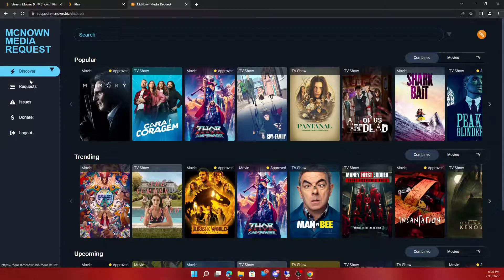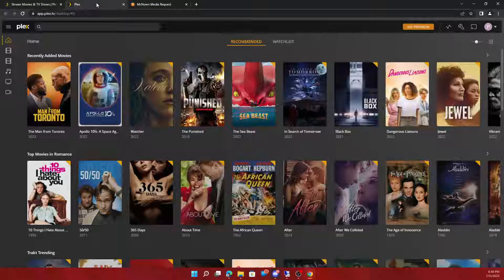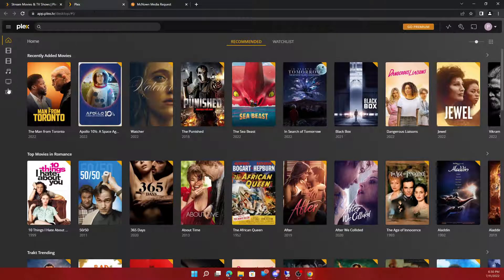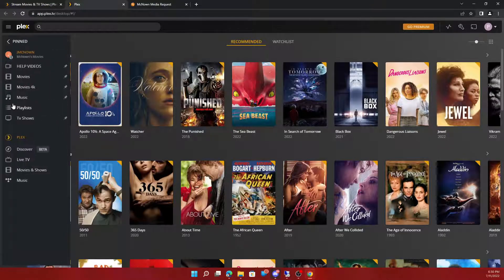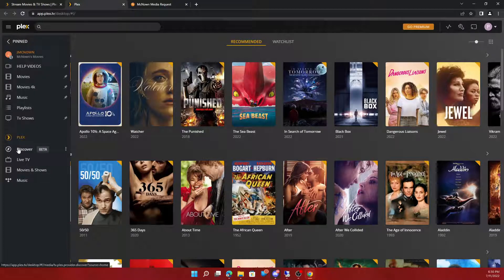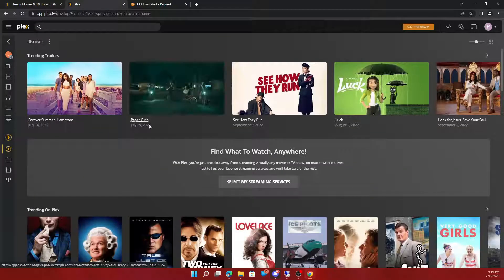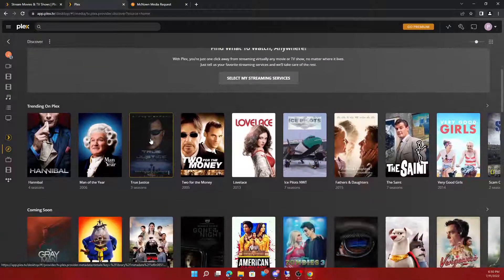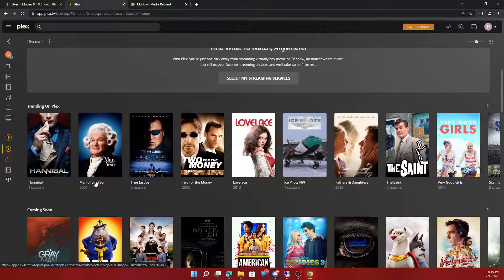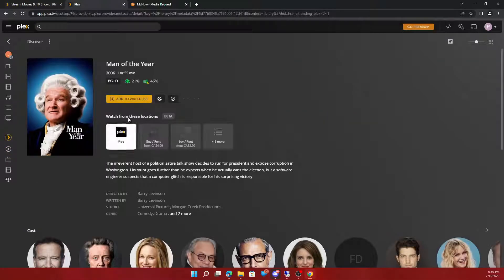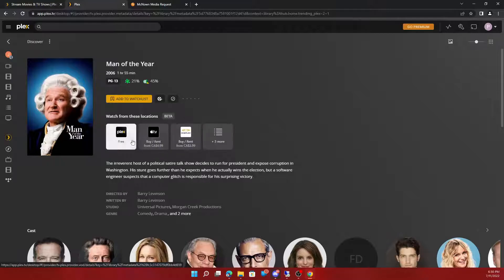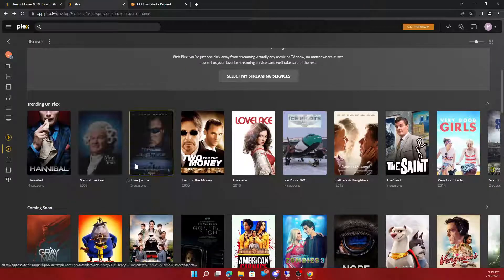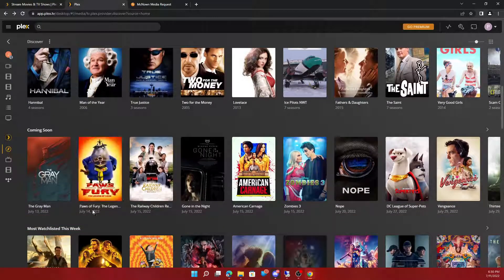So what you would basically do is search your show. What I like to do is on Discover. I would find something. Let's see if I have Man of the Year. It's free on Plex. Let's see if I can find something a little better.